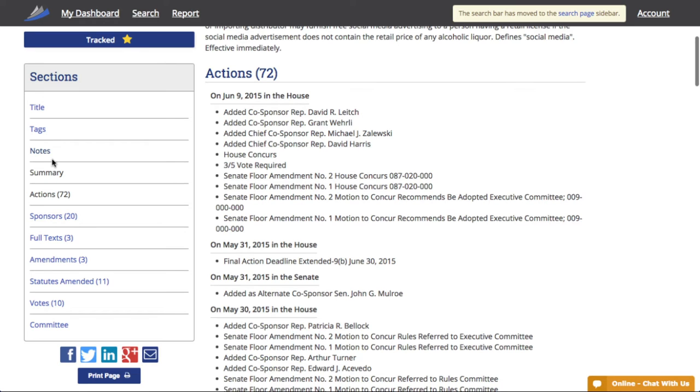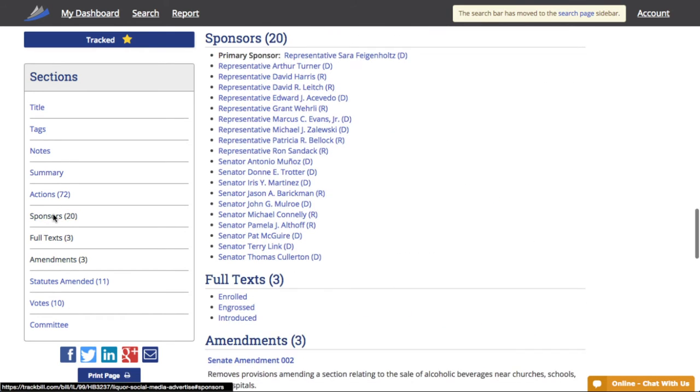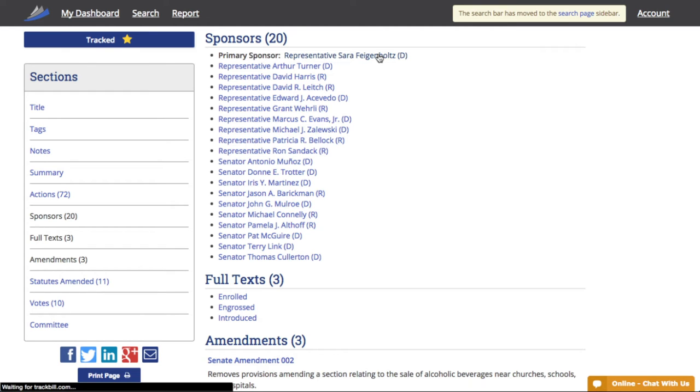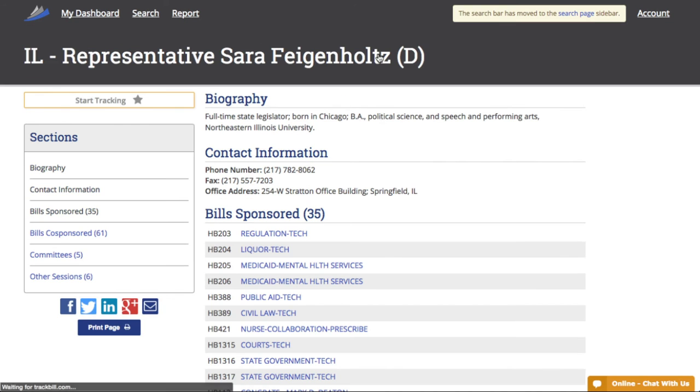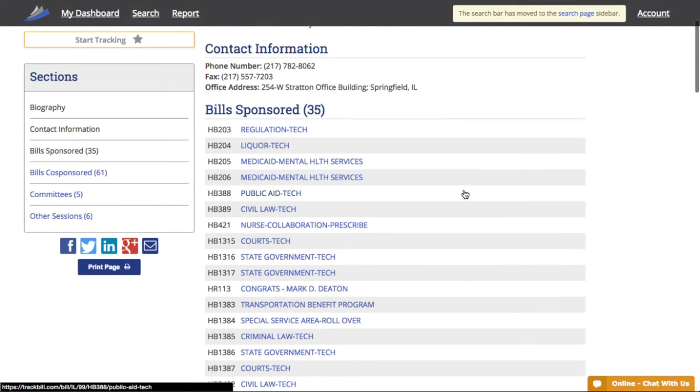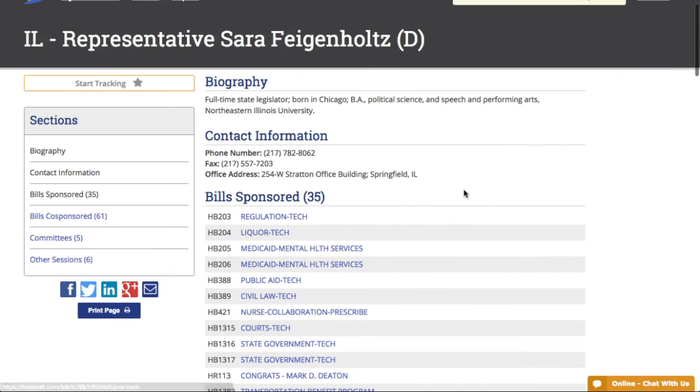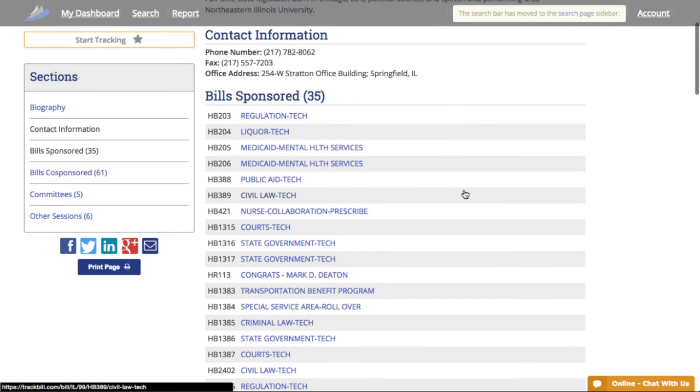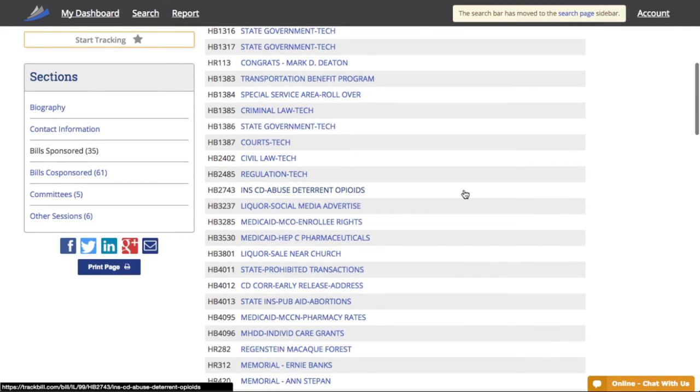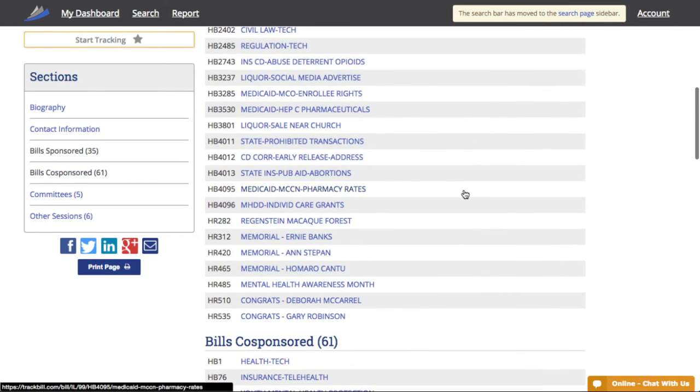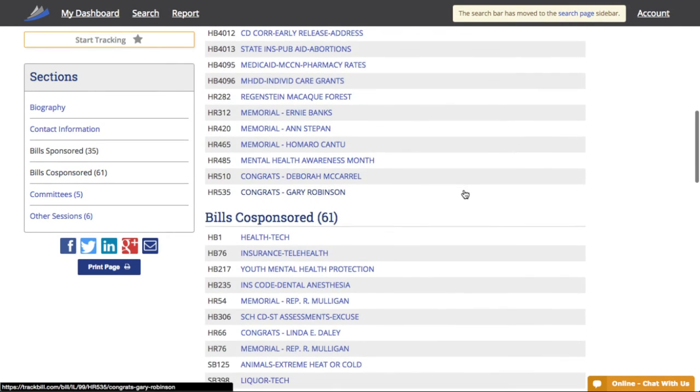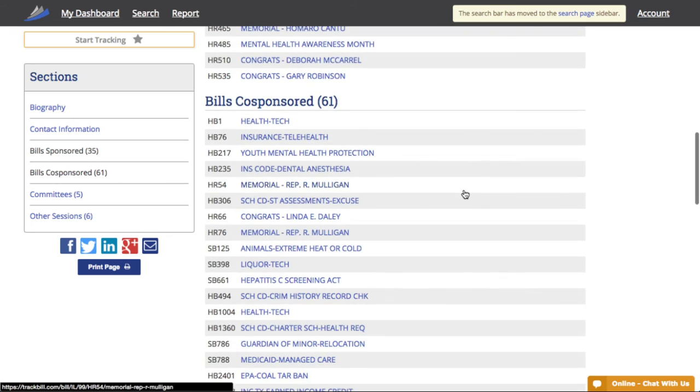Say I'm interested in seeing the sponsors of this bill. I click here on sponsors, and I then see all of their names. I can click on the name to see more info. Let's click on the name of the primary sponsor, Sara Feigenholz. Here's her biography, contact information, all the other bills she's sponsored, her committees, and the previous sessions she's served.